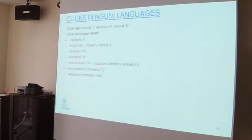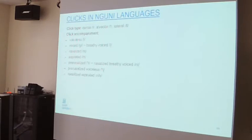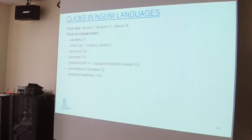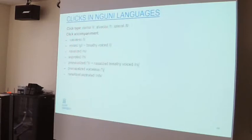A brief introduction on the clicks in Nguni languages: Nguni languages make use of no more than three click types — dental, alveolar, and lateral — and these combine with a number of click accompaniments. The maximal set of accompaniments found in Nguni languages includes: voiceless, voiced (sometimes described as breathy voiced), nasalized, aspirated, pre-nasalized or nasalized-breathy-voiced, pre-nasalized voiceless, and nasalized aspirated clicks. Not all Nguni languages have all of these, but this is the range of click features found across the group.